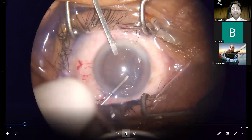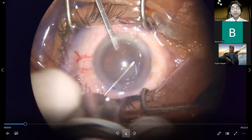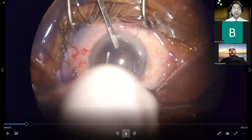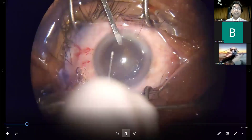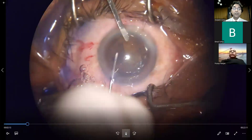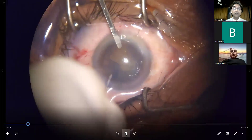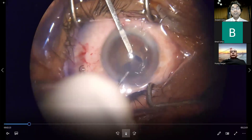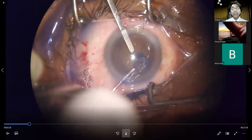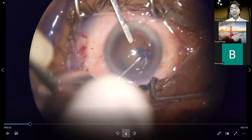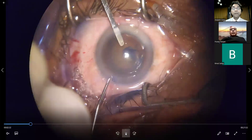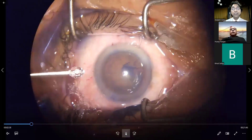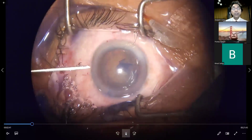Using a bent 26-gauge needle fashioned as a cystitome, the anterior capsular flap is raised and placed over the anterior capsule. This flap is rotated all around to give a circular anterior capsular opening. The spatula not only stabilizes the globe but can also be used to flatten the flap. We have accomplished a central capsulorhexis, followed by the hydro procedure.